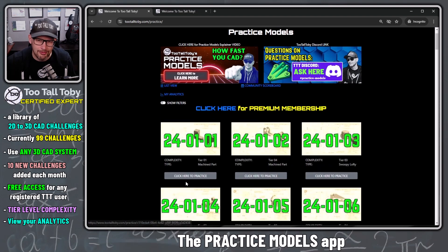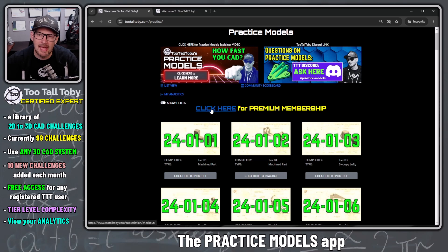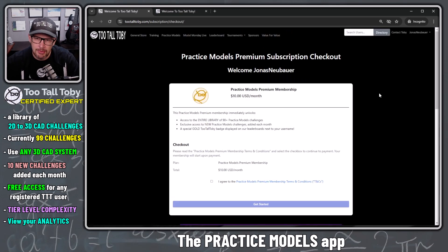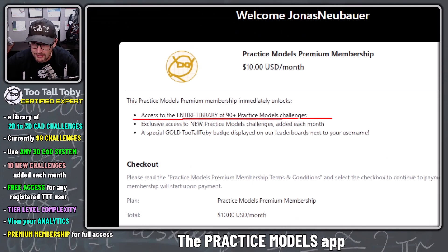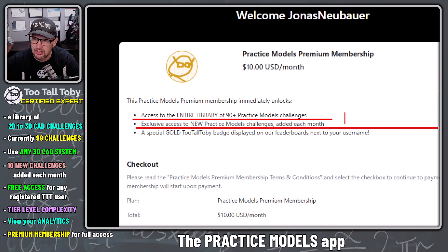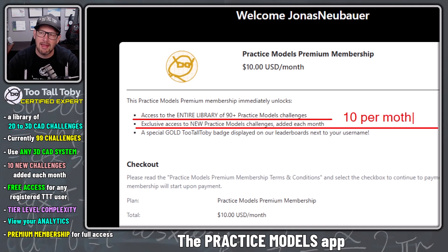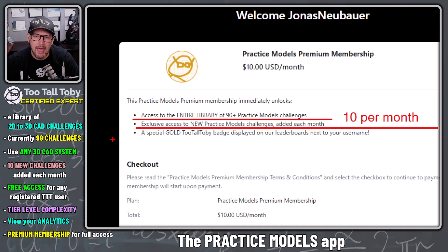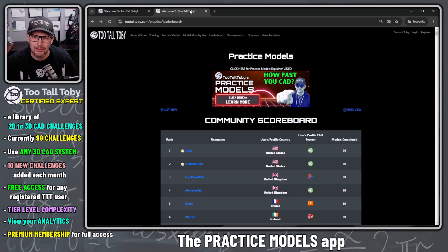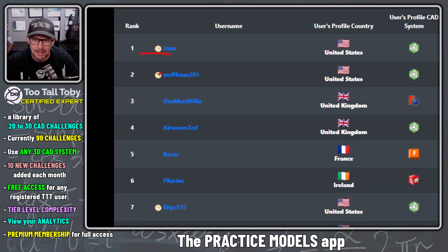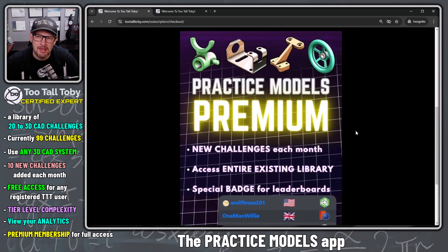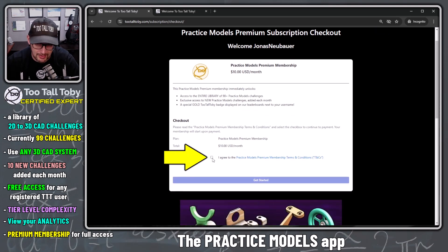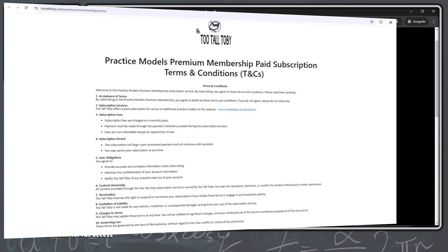If you've finished all the free challenges and want more, you're ready to sign up for a premium membership. With premium you get access to the entire library — currently 99 practice models, soon over 100 — plus 10 additional new models every month. You also get a special gold TooTallToby badge displayed next to your username on the leaderboard, like jmac, Wolfman, and Rhys. To sign up, click the button and agree to the terms and conditions.